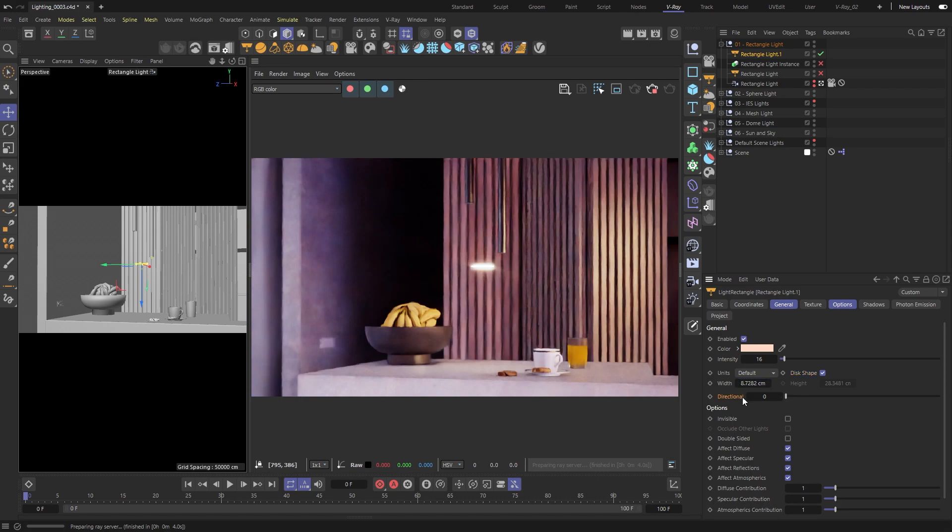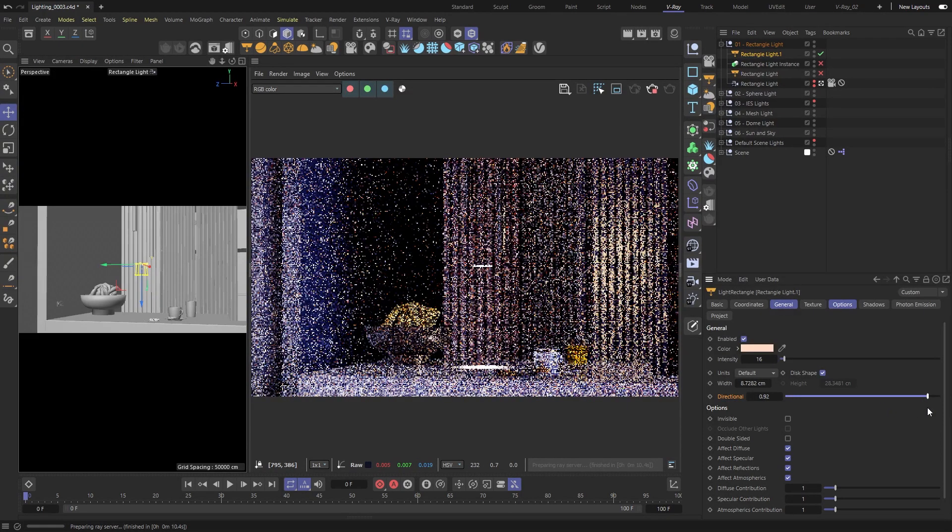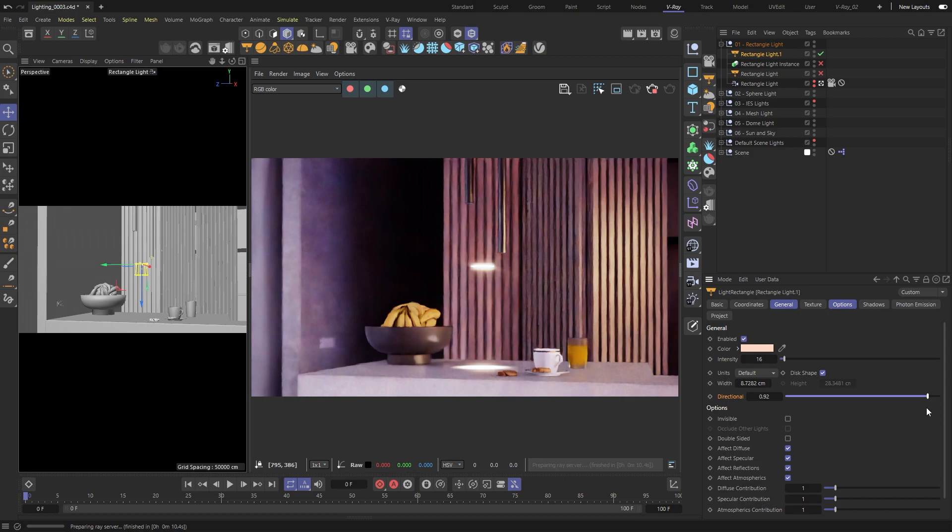There's a slider called directional that you can use to make the light focus in a certain direction. Focusing it will also make it more pronounced, so we might need to tone its intensity down.